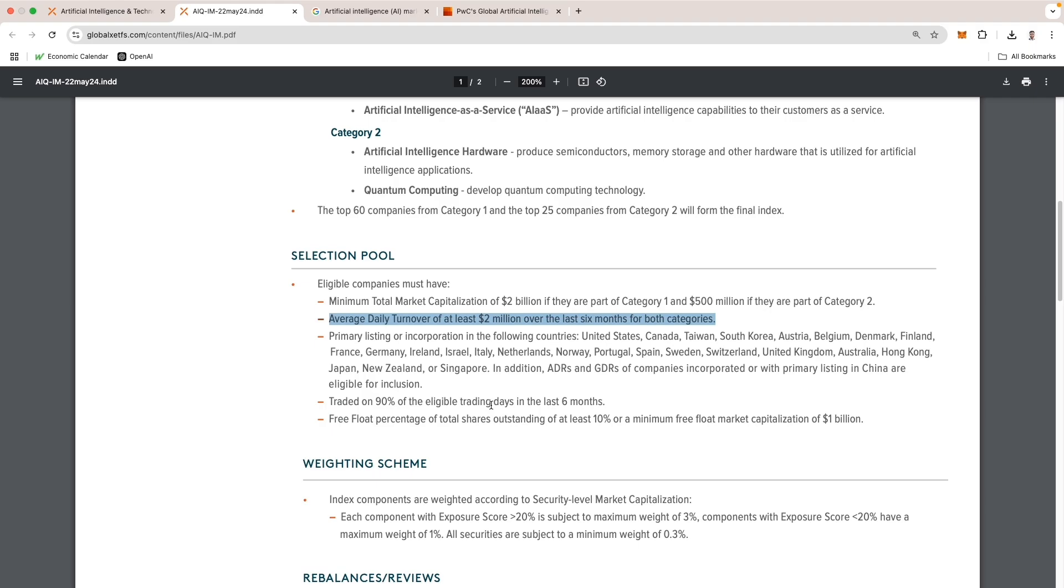The second bullet is the average daily turnover of at least $2 million over the last six months for both categories. This essentially means they want these companies trading at a certain volume so that they're liquid enough to be traded, bought, and sold into these baskets.